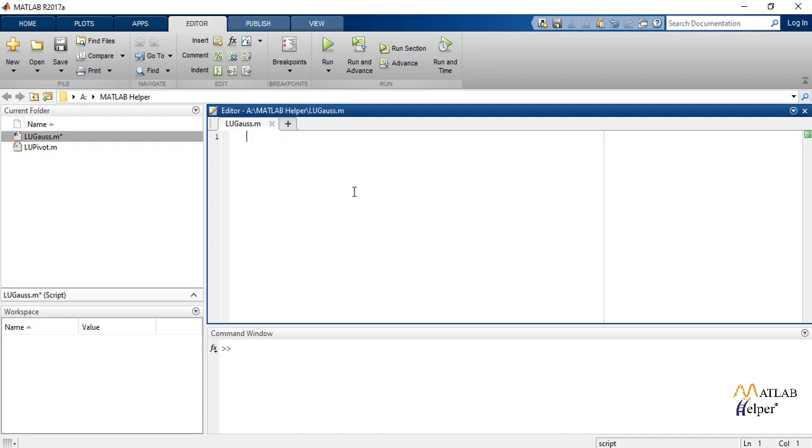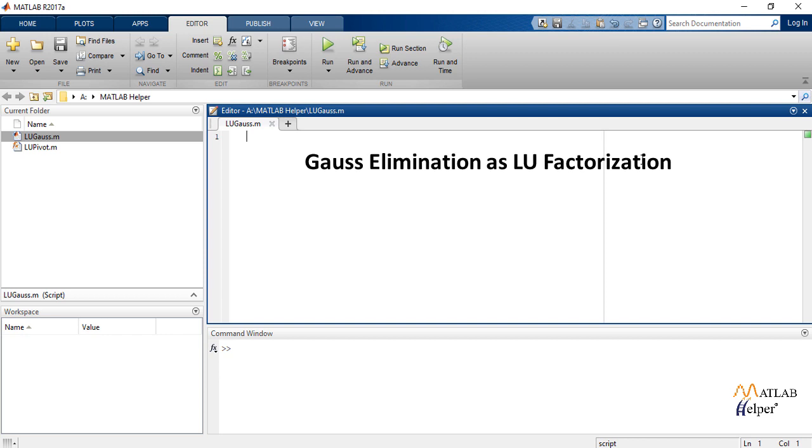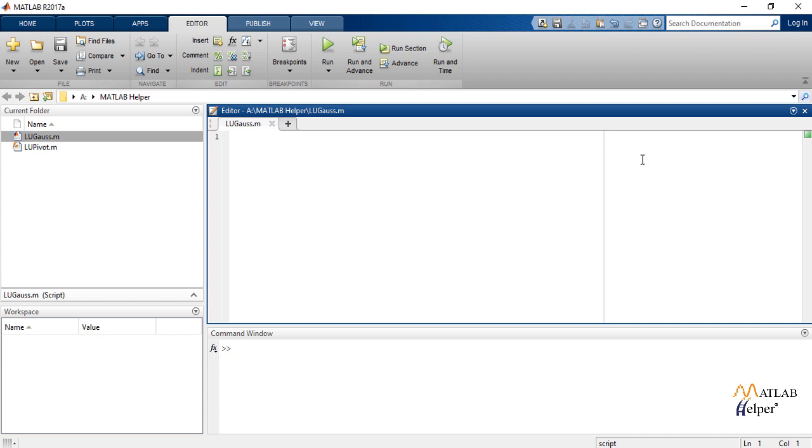There are two types of LU factorizations: one is Gauss elimination LU factorization and LU factorization with pivoting. Let us first see Gauss elimination method.